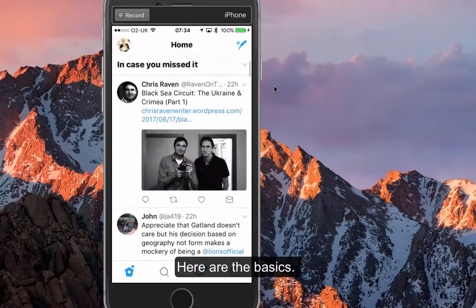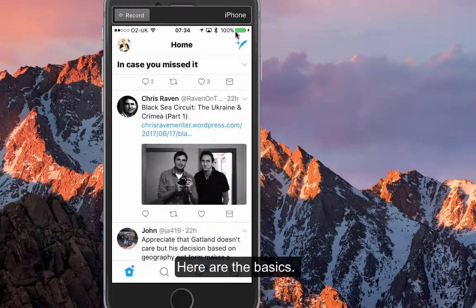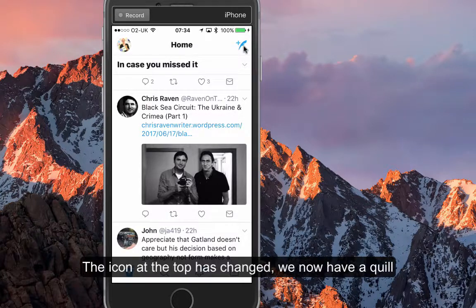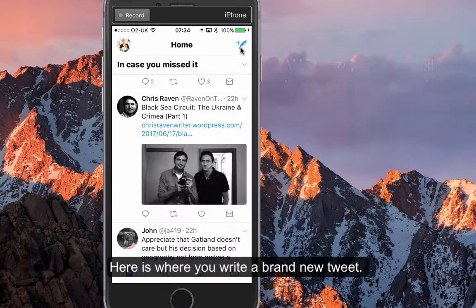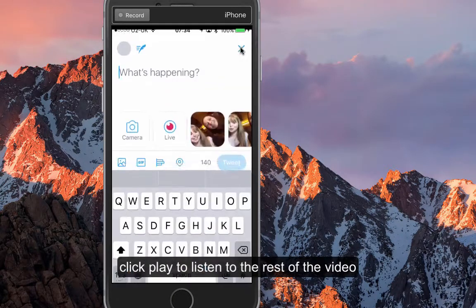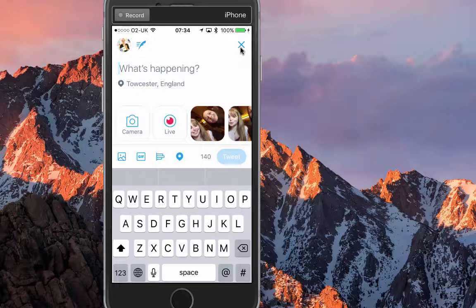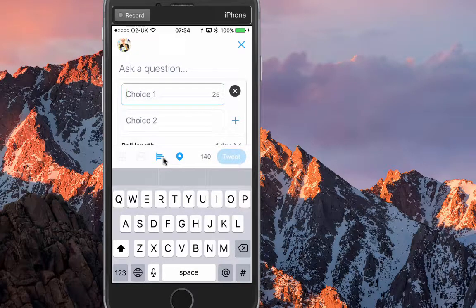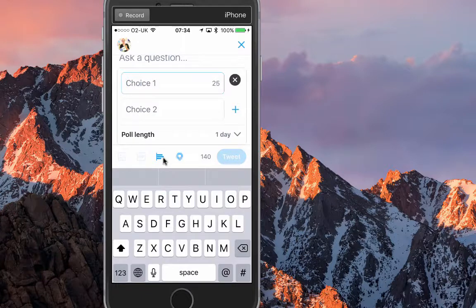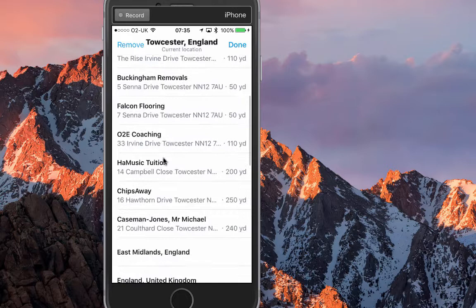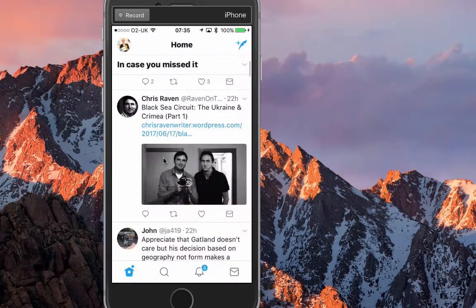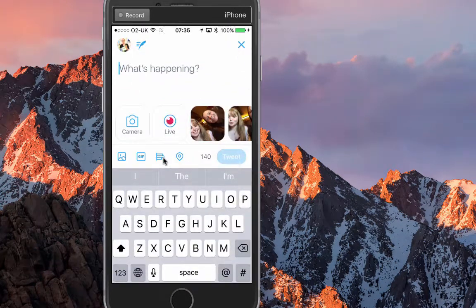They've changed the icon at the very top — the little square is not quite the same as before. To write a brand new tweet, you just tap the quill. From there you can create a tweet, go live directly, add GIFs, do a poll, and tag various different locations, which I think is great.